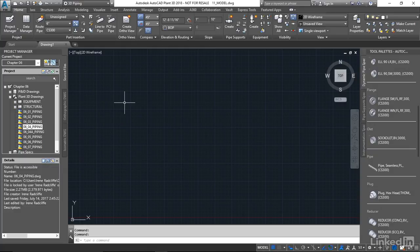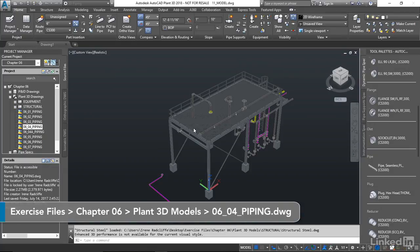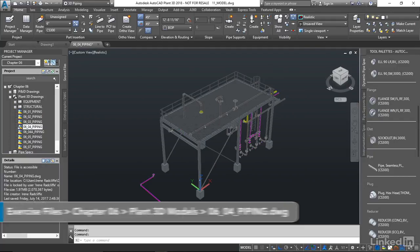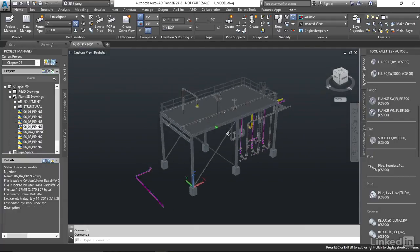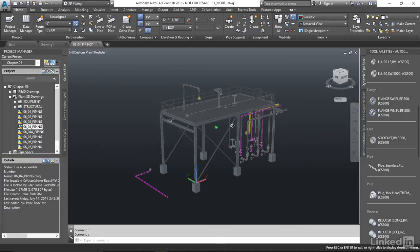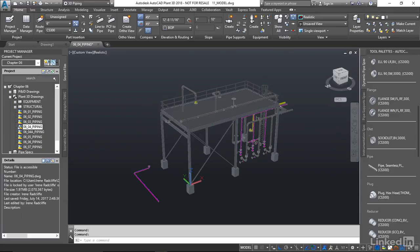So let's try that out with our piping model. Let's go ahead and open those 604 piping. Now, you'll be familiar with this model already, but you'll notice I have removed the equipment and we're going to bring that back in as an XREF.